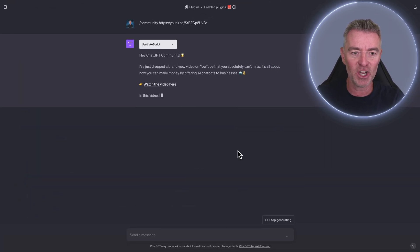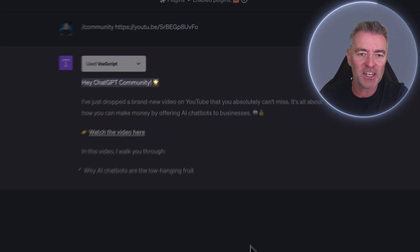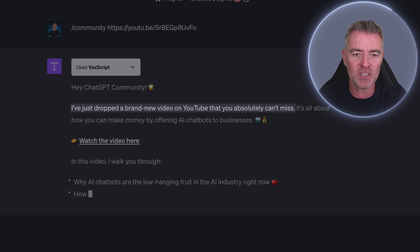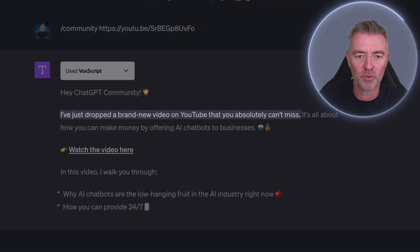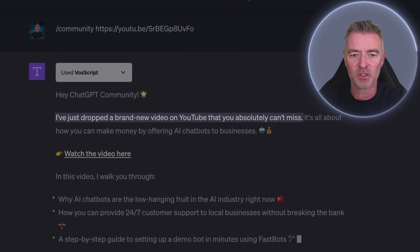And here you go. Look at this. Hey, ChatGPT community, I've just dropped a brand new video on YouTube that you absolutely can't miss, and so on and so forth.